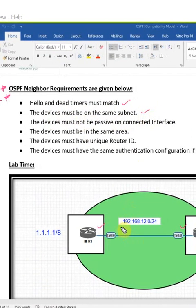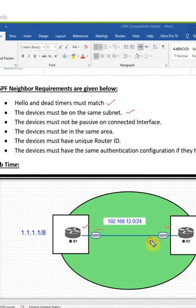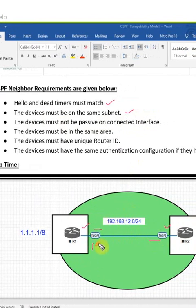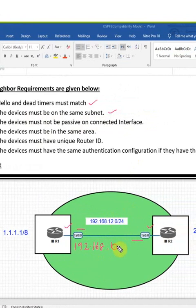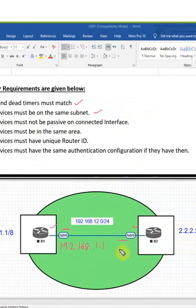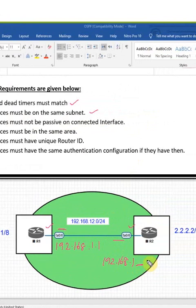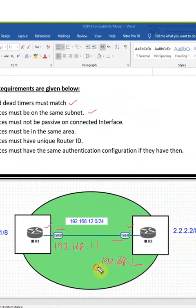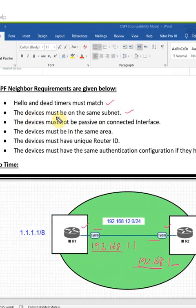Same subnet means here and here will have the same network ID. For example, if I'm using 192.168.1.1 here, then here also we will have 192.168.1.x. Here you can write anything, but these three octets should be the same. This point means the devices must be on the same subnet.